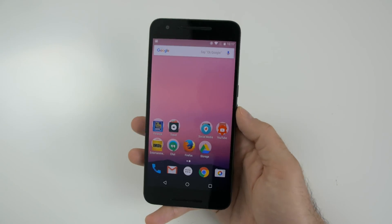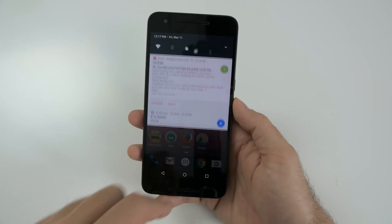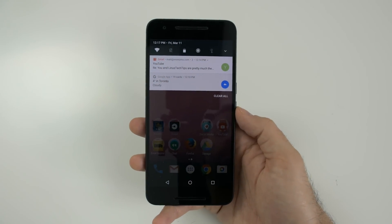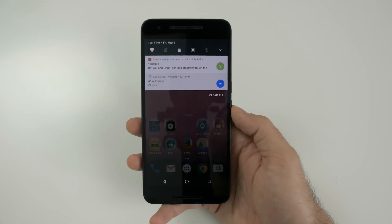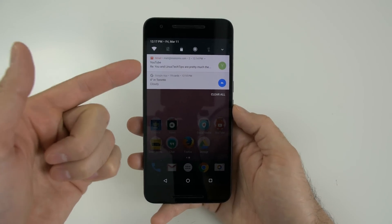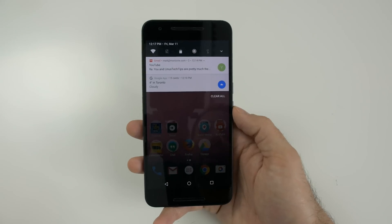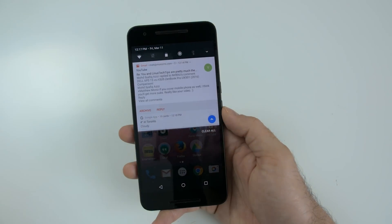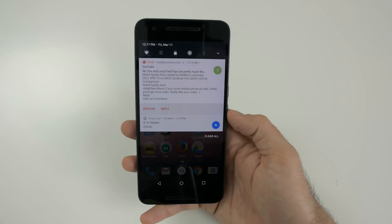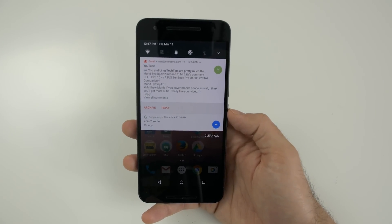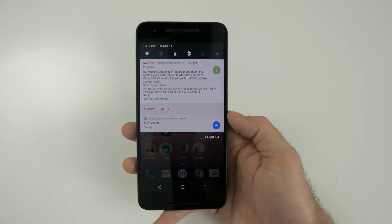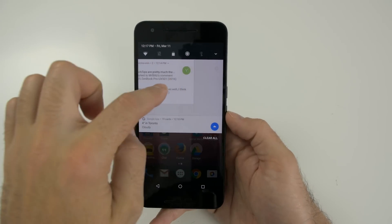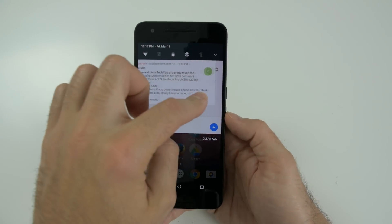Next up on the list is notifications. The notifications menu, as you can see, is a lot more intuitive and has a lot more information. It gives you a little bit more of the title in your email, and if you want to see more, you can either use a two-finger swipe down or push the little down arrow button, and it will give you more information about that specific email. You can also reply to the email directly from the notification, or archive it. And if you want to get rid of it, you can simply swipe it to the left or right.